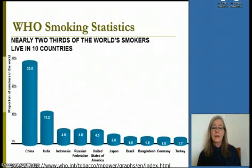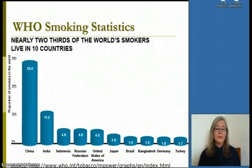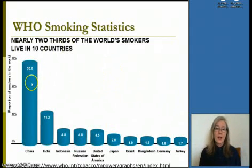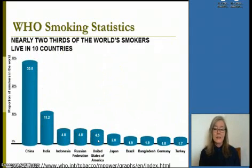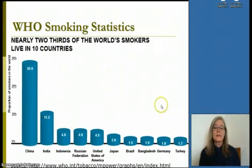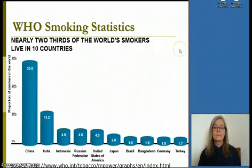Two-thirds of the world's smokers live in ten countries. You can see that China, Indonesia, India, and Russia have the largest numbers, followed by the United States, with far fewer in European countries.